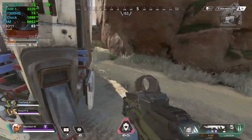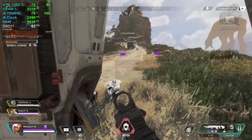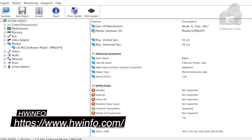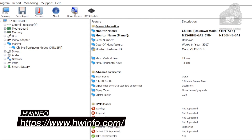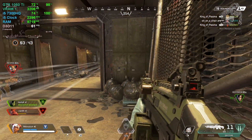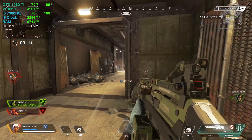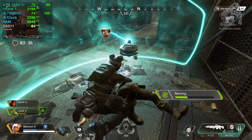I remembered that I had some software on my machine called Hardware Info 64. I opened it up and it gave me the actual name of the panel — something that the Amazon listing failed to show. Its name was listed as Chao Mei CMN15F4. I wasn't worried too much about the digits, just the name.